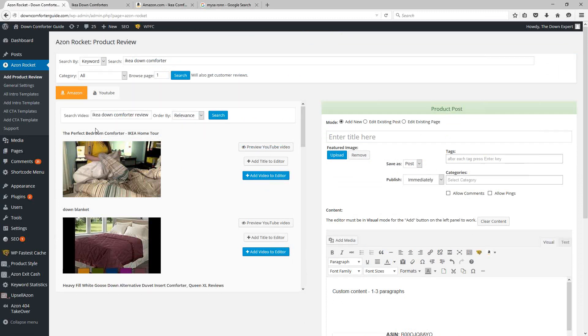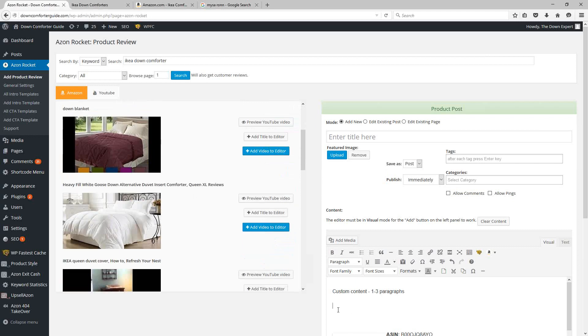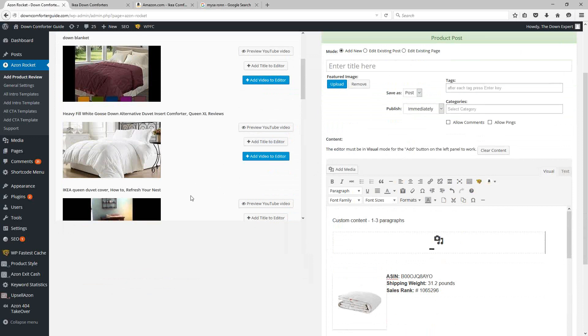So you can find a particular video that goes good with whatever it is that you're promoting, and just simply click the plus button, and it's going to add that video into the content of your page. So you can build really useful pages that are unique using AzonRocket, and it's all simplified for you to make this as quick and painless as possible.